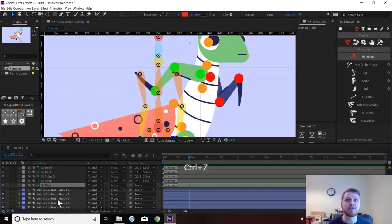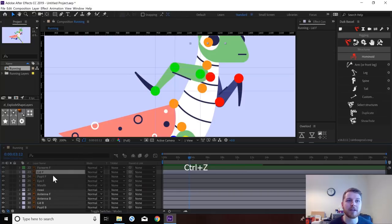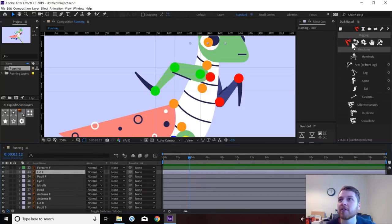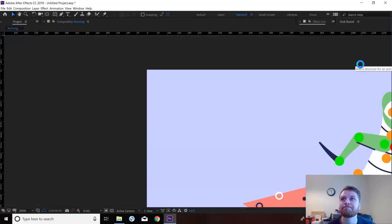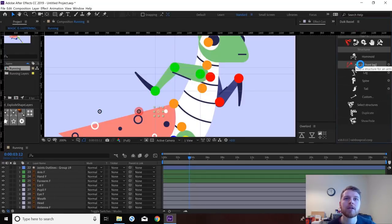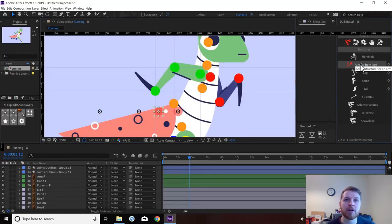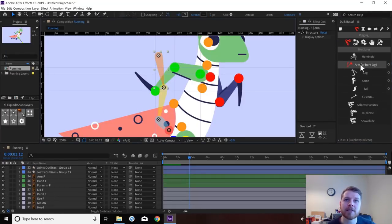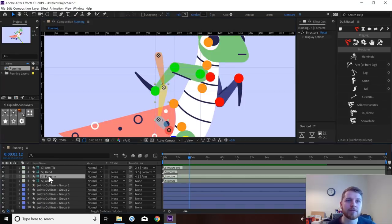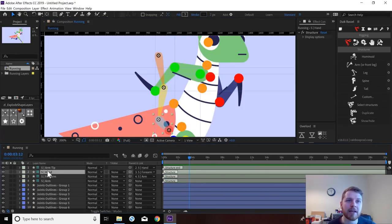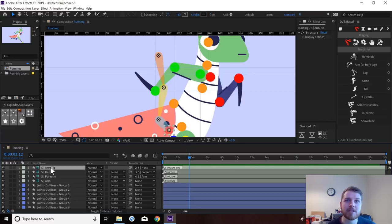So I use it in a slightly different way which I'm going to show you now. If we just press Command Z to get rid of that — what we're going to actually do is come into the structures panel and we're just going to build an arm. I like to do it one limb at a time so it's easier to see. Because now we can see we've got an arm, a forearm, a hand and an arm tip.